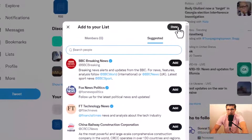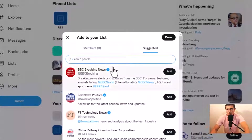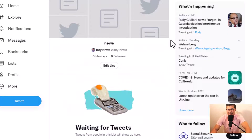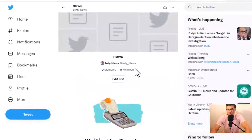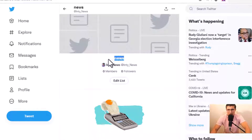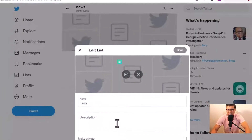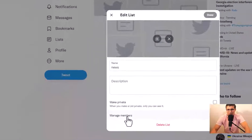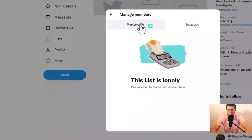Now you already have a list, but this list is empty. Who created this list? I created this list. My list name is called News. If we want to edit the list, we can add some members — right now it shows zero.